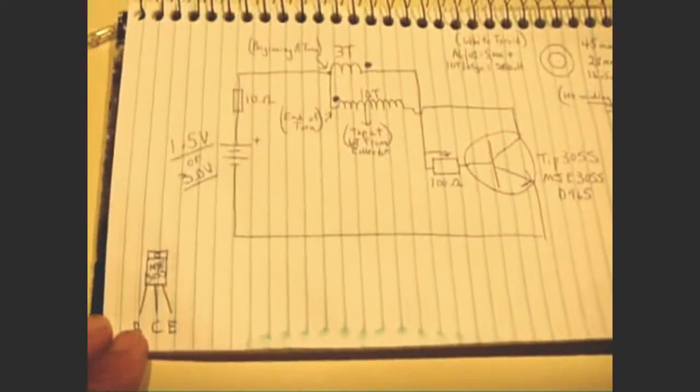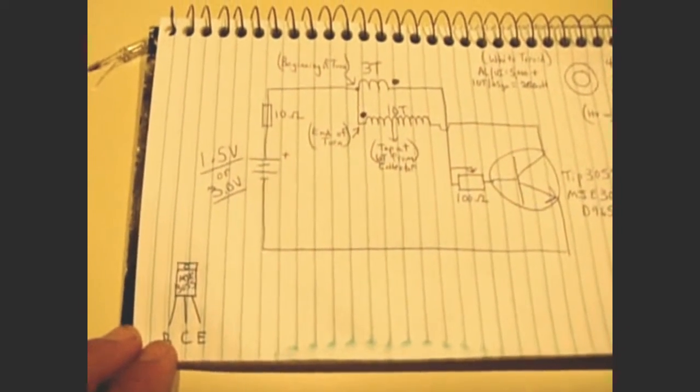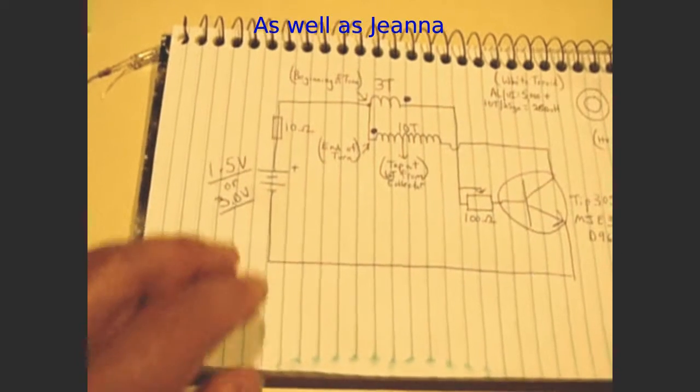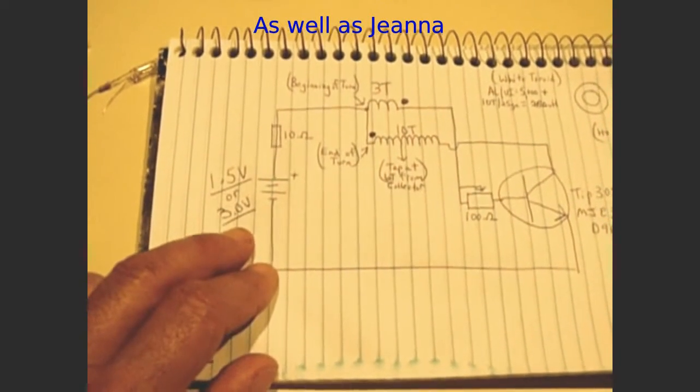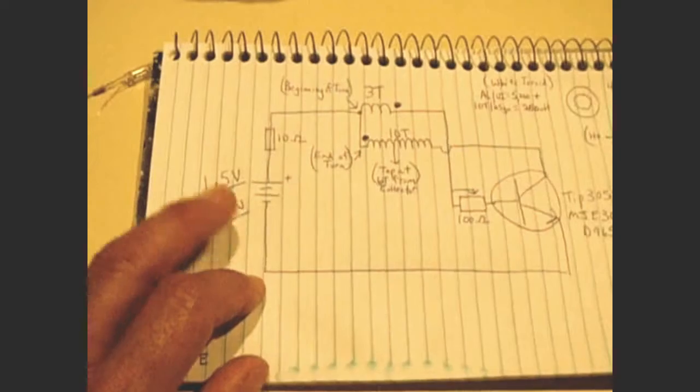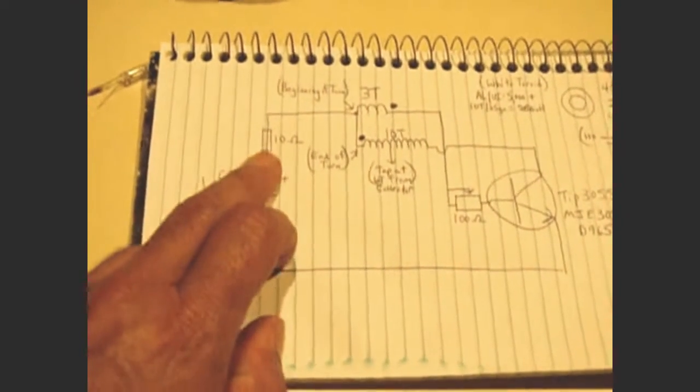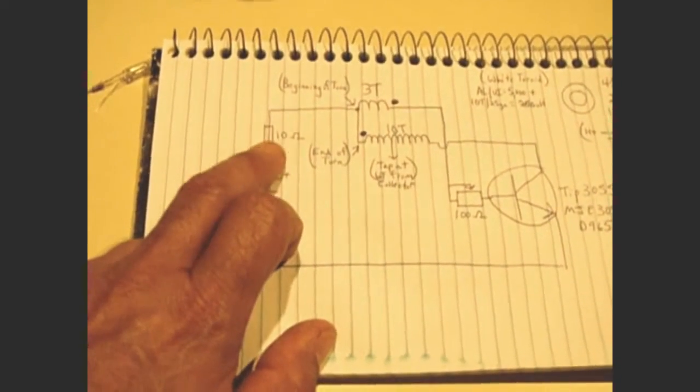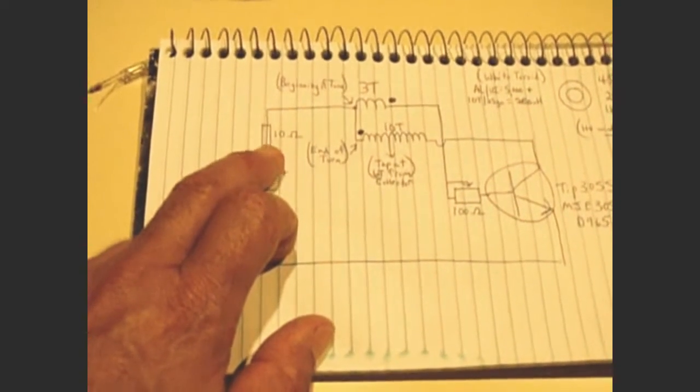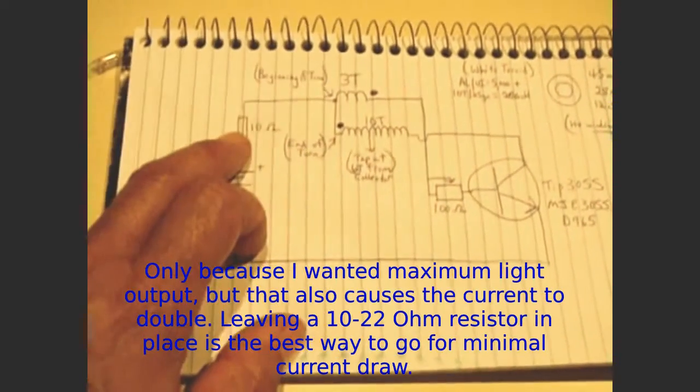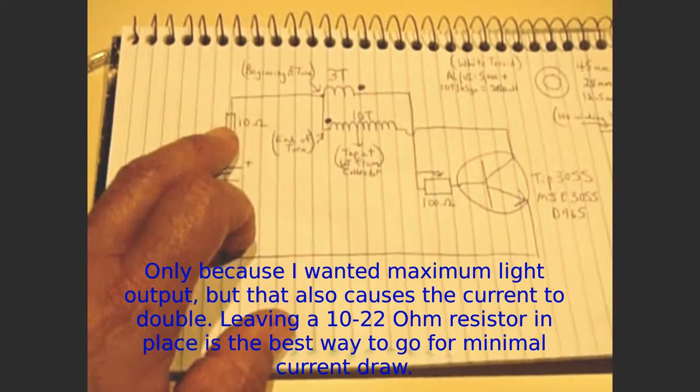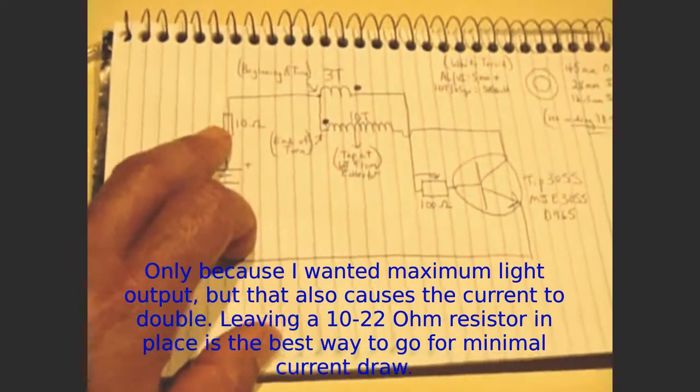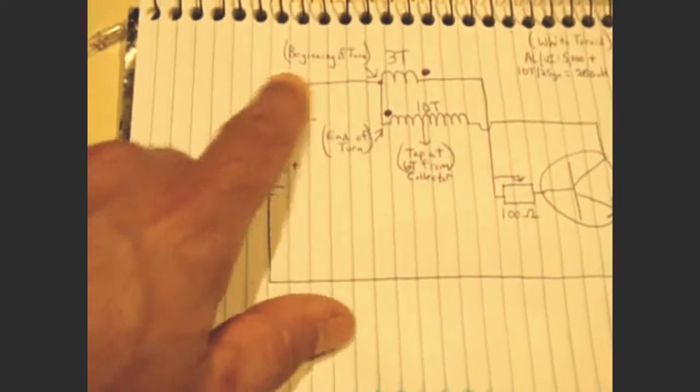Now this is the schematic that Lidmotor had on his YouTube channel. And it's a 1.5 volt battery. You could use three volts, two in series if you want. They had a 22 ohm resistor. I played around with a 10, and I ended up eliminating this altogether. So for a little brighter output, I decided to eliminate that.